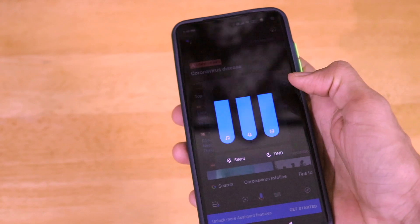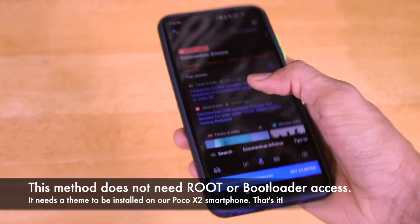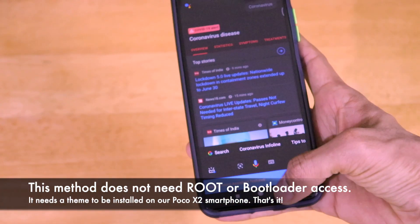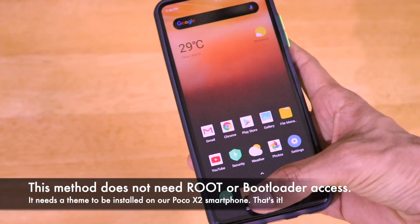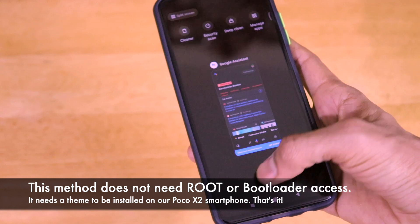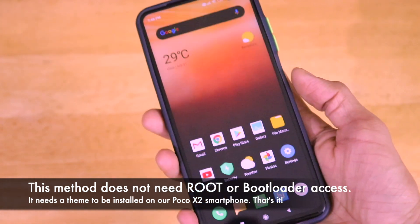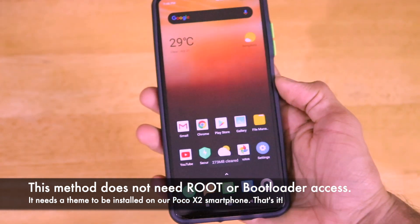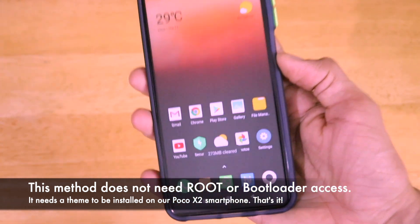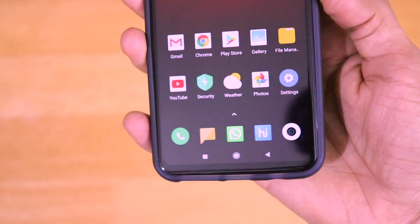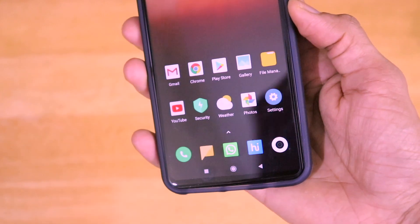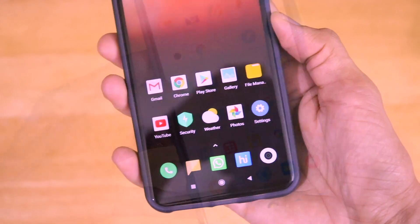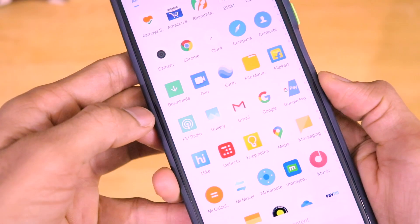This method of getting the complete stock Android look just doesn't need any root or bootloader or anything. You also need not install any third party application. It is just a theme that you have to download from the theme store of MIUI.